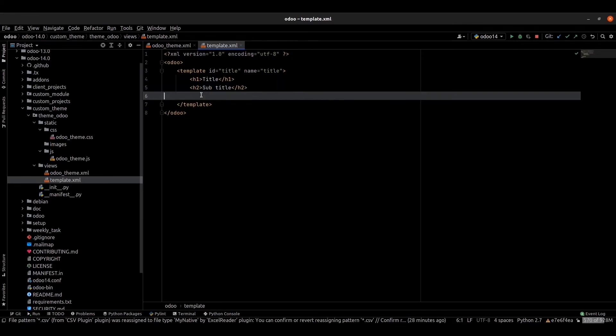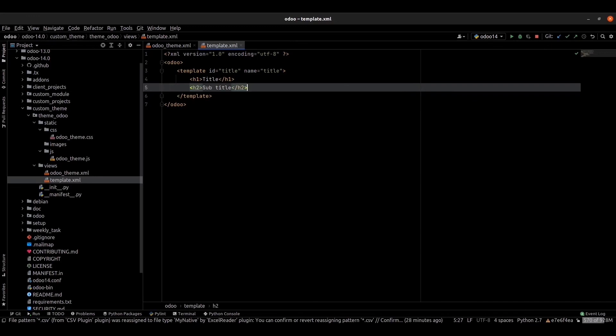This way we can write the HTML code inside our XML file. So this is the basic concept of XML files in auto theme module.